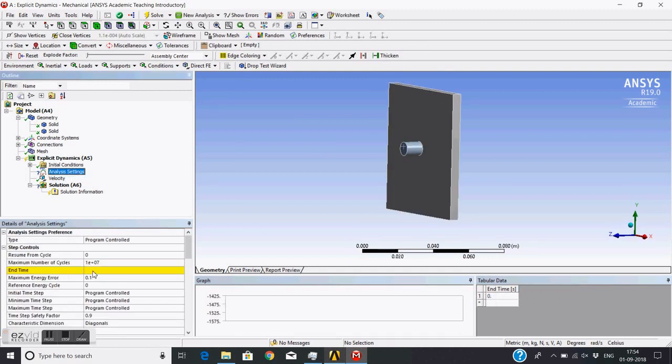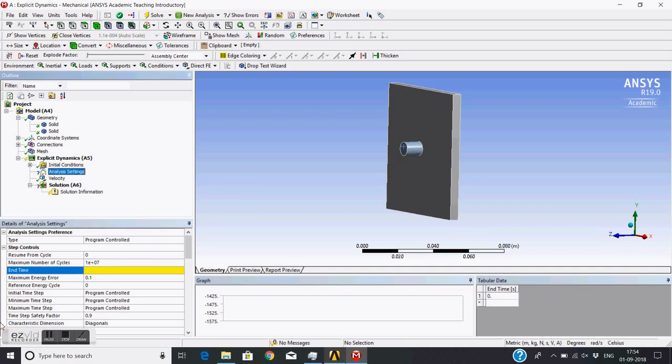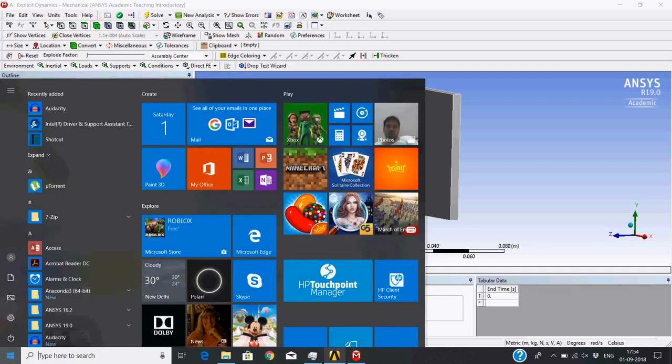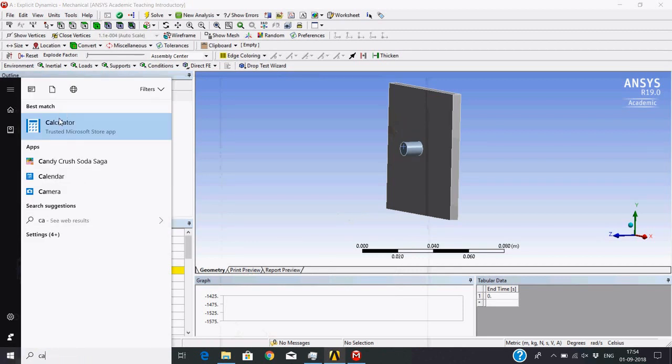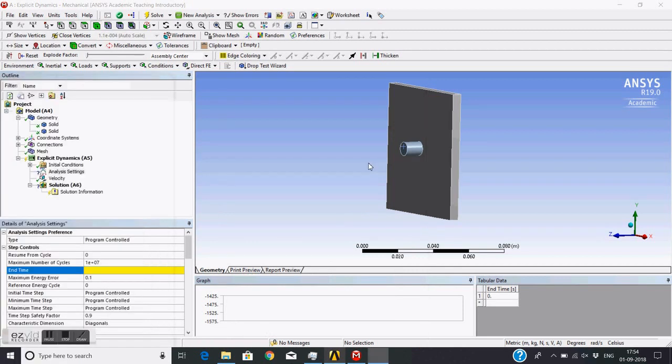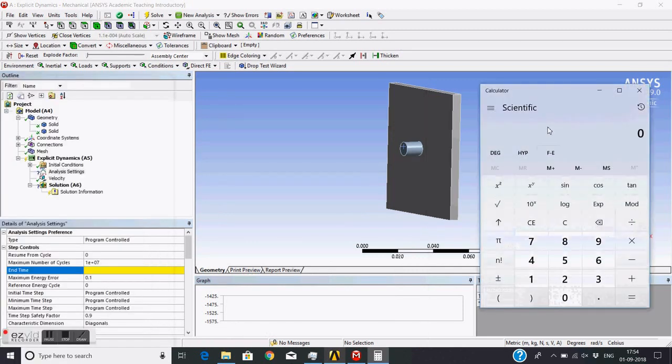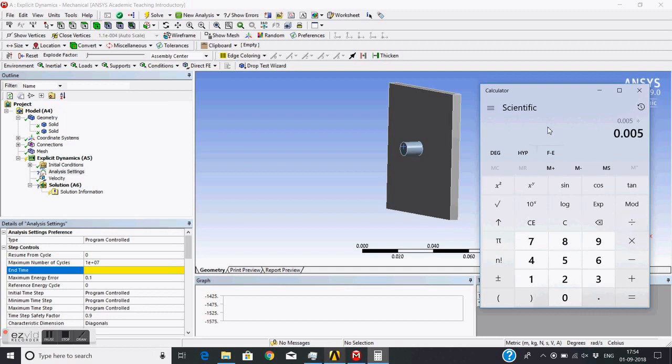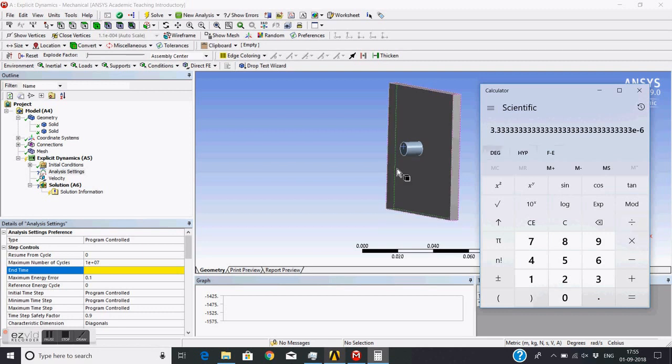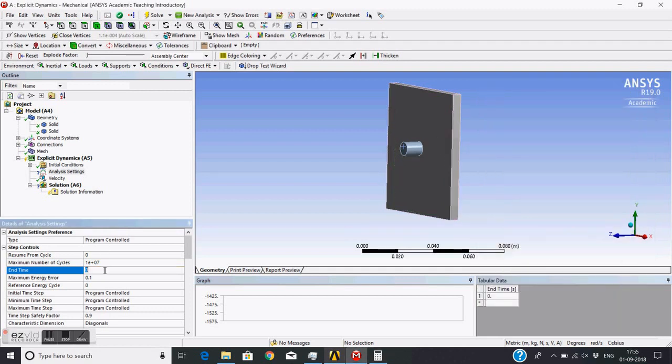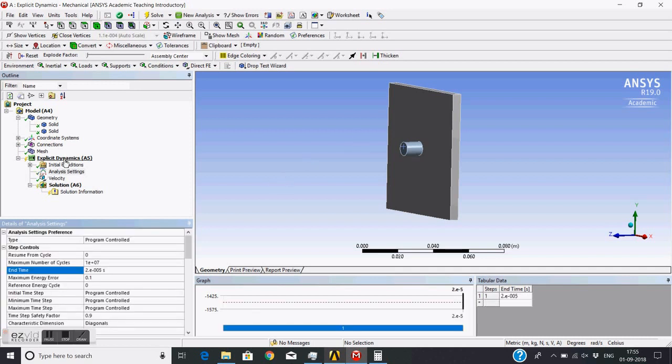And then I need to give end time for this solution. So if we do the rough calculations - 5mm plate and 1500 meter per second, so it will take 4 microsecond to cross this plate without any resistance. If we add the resistance of the plate we can say 20 microsecond you can put. 20 microsecond is end time you can put safely.